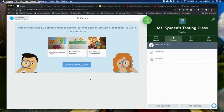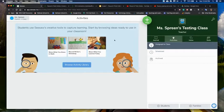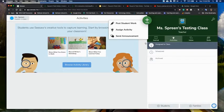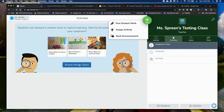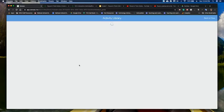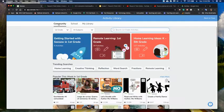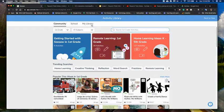In this video I'm going to be talking about how to add activities to Seesaw. So I'm under the activities area here. I could also come up here and do the assign activity. It's going to take me to this browse activity library. There are three different sections under the activity library. The first is community, then school, then my library.